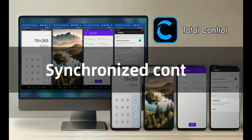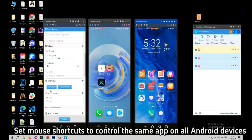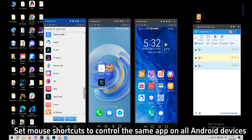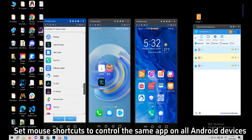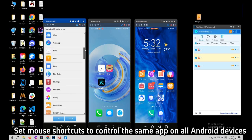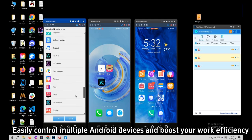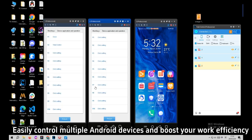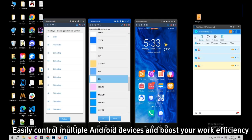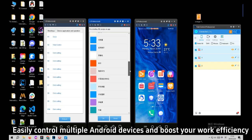Synchronize Control: set mark shortcuts to control the same map on all Android devices. Easily control multiple Android devices and boost your work efficiency.